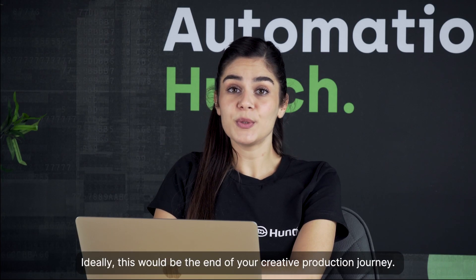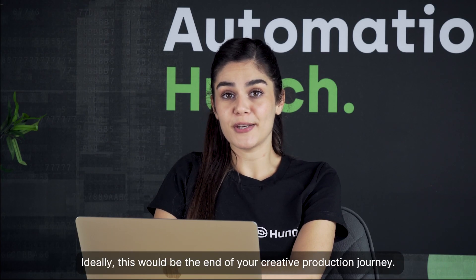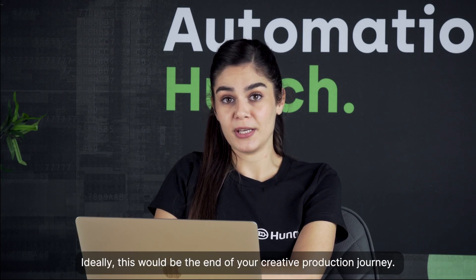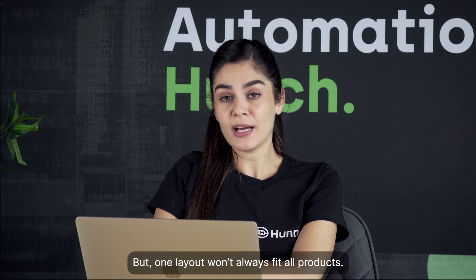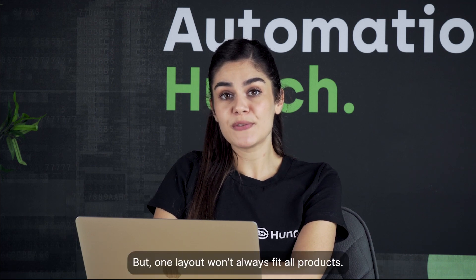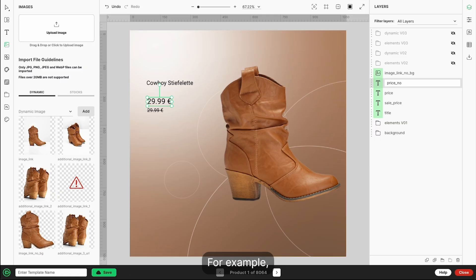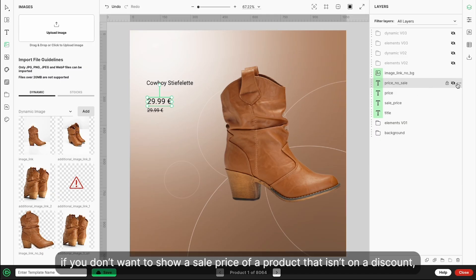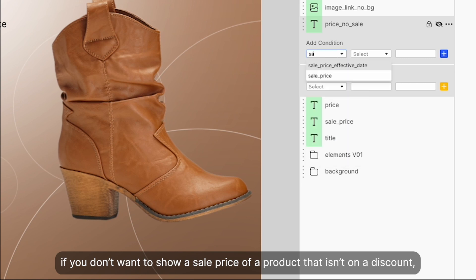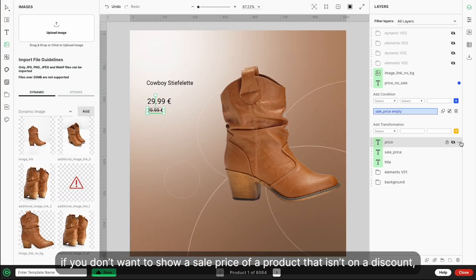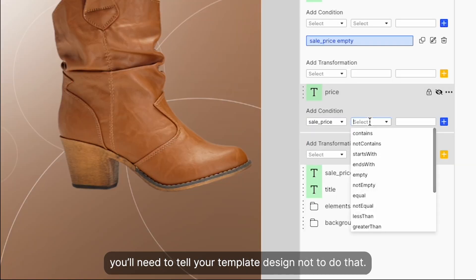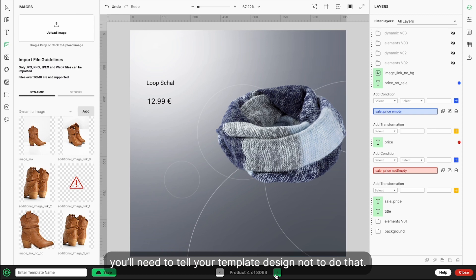Ideally, this would be the end of your creative production journey. But one layout won't always fit all products. For example, if you don't want to show a sale price of a product that isn't on discount, you'll need to tell your template design not to do that.